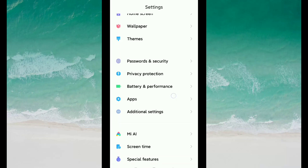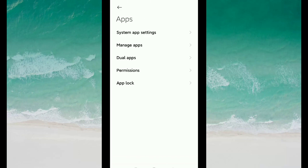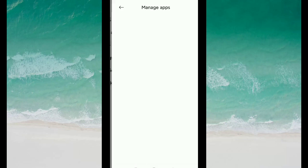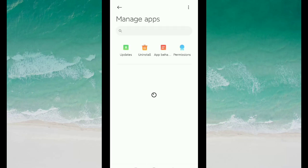Then you need to go to Manage Apps and then you need to type Chrome to search for it.